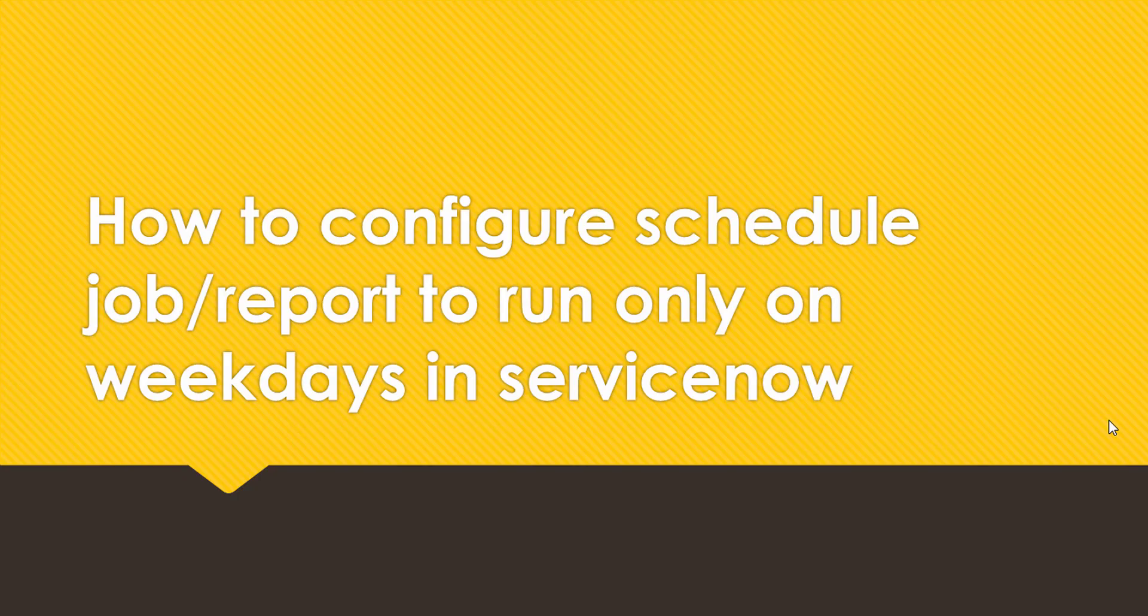Hello friends, welcome to the ServiceNow world. Today we'll discuss how to configure a schedule job or report to run only on weekdays in ServiceNow. Sometimes we get a requirement where we have to configure a schedule job or schedule a report which will run only on weekdays or maybe on a specific day, or maybe two days in a week.